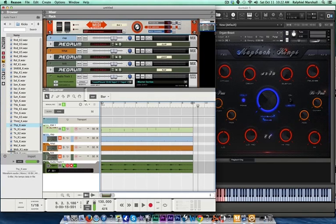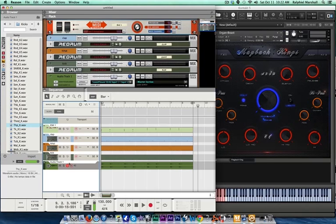Once that's recorded, you can unsolo everything, and you just want to mute out the MIDI track.